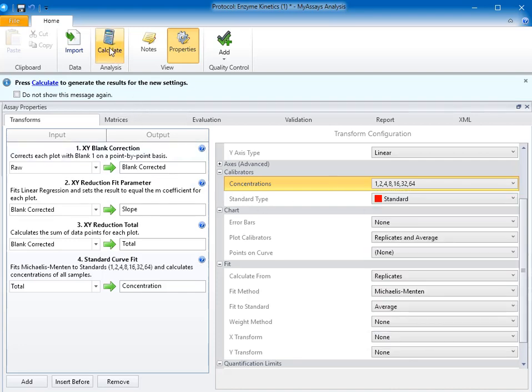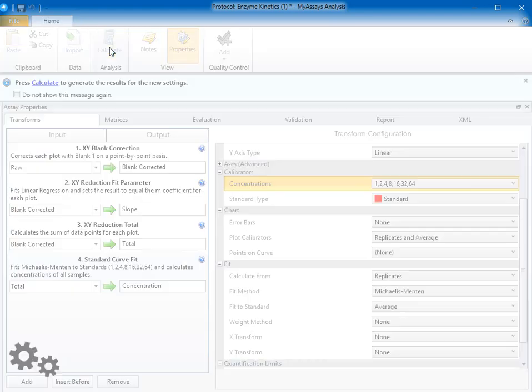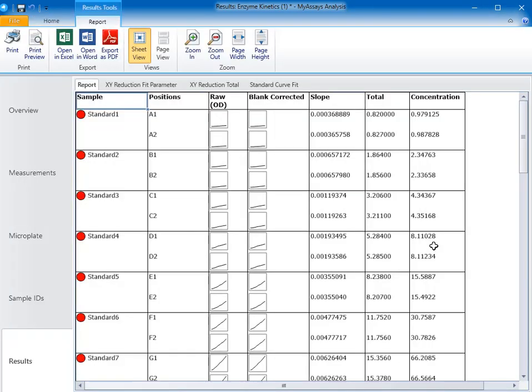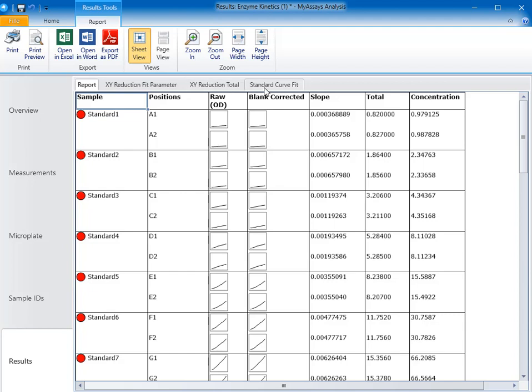Let's calculate our data. On our report, you can see four tabs here at the top of the page: the report tab, the XY reduction fit parameter tab, the XY reduction total tab, and the standard curve fit tab. Starting on our report tab, you can see a sample table that shows the sample IDs, positions, the raw thumb plot, and the blank corrected thumb plot, the calculated slope, the total, and the concentration calculated from the standard curve fit.